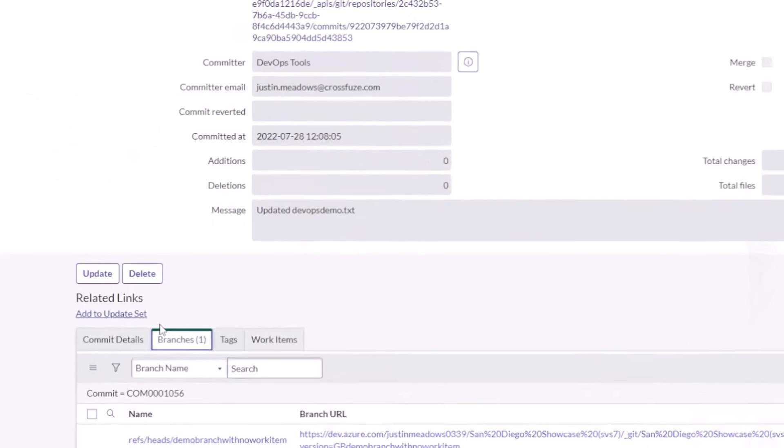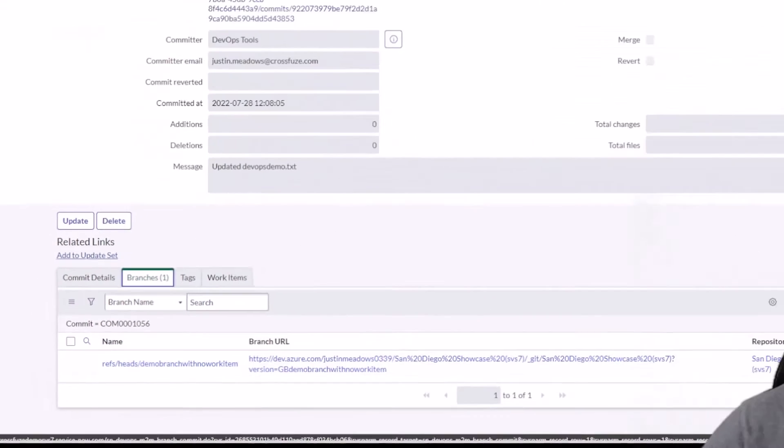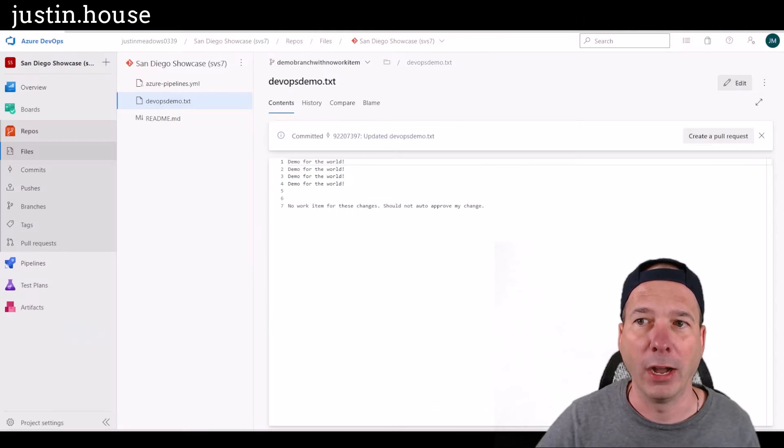I'm going to see ServiceNow already sees what I did, right? So I have a branch in here called demo branch with no work item, right? So it already knows it's there. I'm going to come back to Azure DevOps.